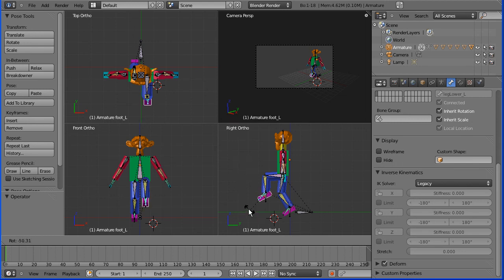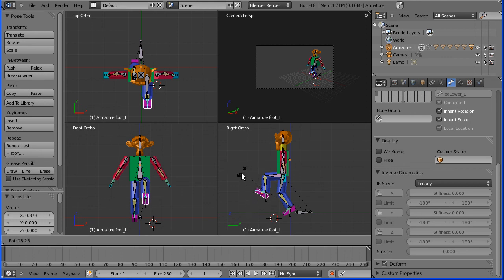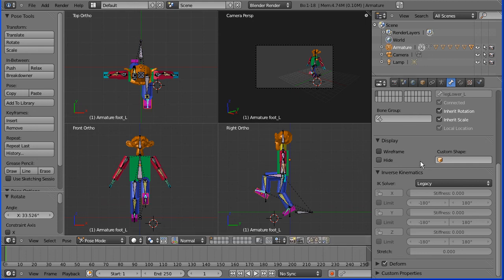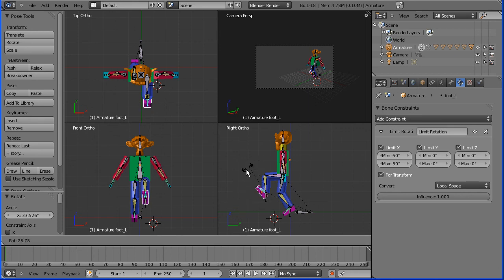Once you position the leg, you can pose the foot. You can either press G to grab or R to rotate. Now I've put quite severe limitations on the movement of the foot. The limitations on the inverse kinematics were important because the computer works out the poses and you don't want it to work out an unnatural pose. With the foot it's not so important because you are posing it yourself and can choose not to put it in an unnatural position. So the constraint limit rotation is very much optional — I put it a bit too severe. I think 50 degrees would be more appropriate, and you may decide just to delete it altogether. It's a personal choice.